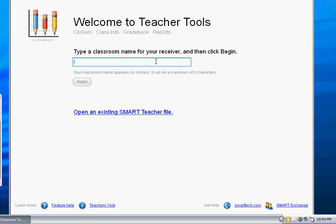Like if you teach different periods, don't put period one or period two. We'll get to that later on in the tutorial. The easiest thing to do is just to name this by your last name, or if you want to put your last name in what you teach. It only takes about eight letters.